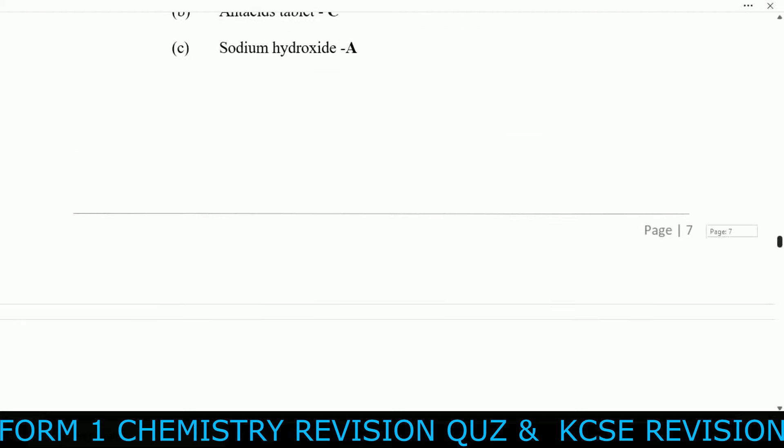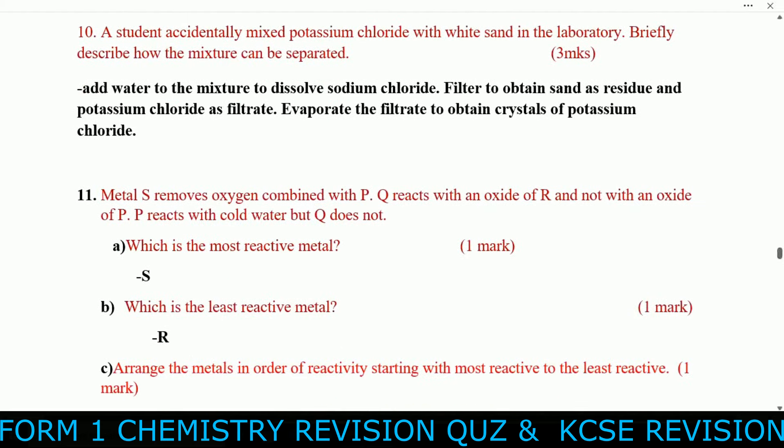Question ten: A student accidentally mixed potassium chloride with white sand. To separate the mixture: add water to dissolve the potassium chloride, filter to obtain sand as the residue and potassium chloride solution as the filtrate, then evaporate the filtrate to obtain crystals of potassium chloride.